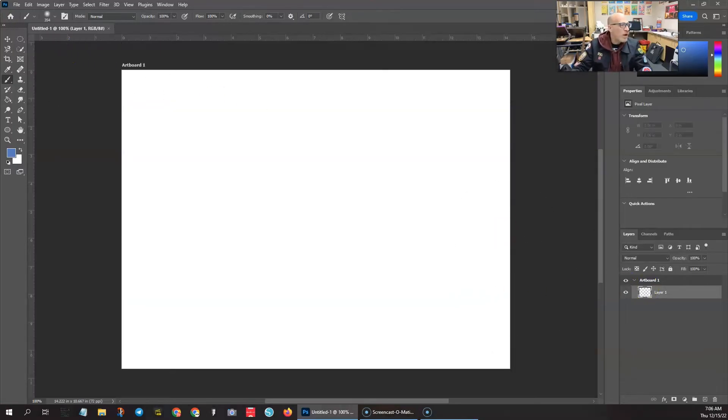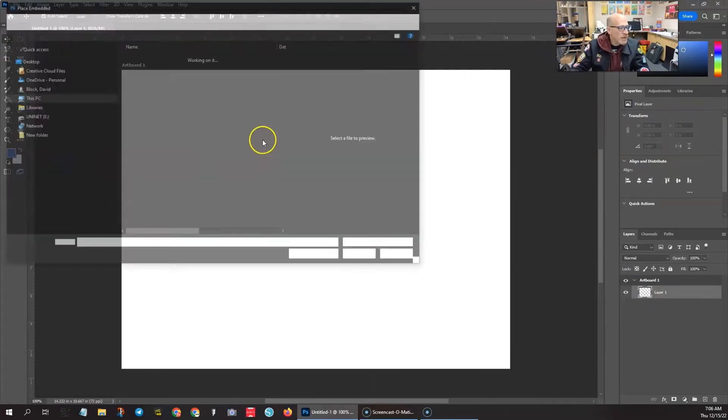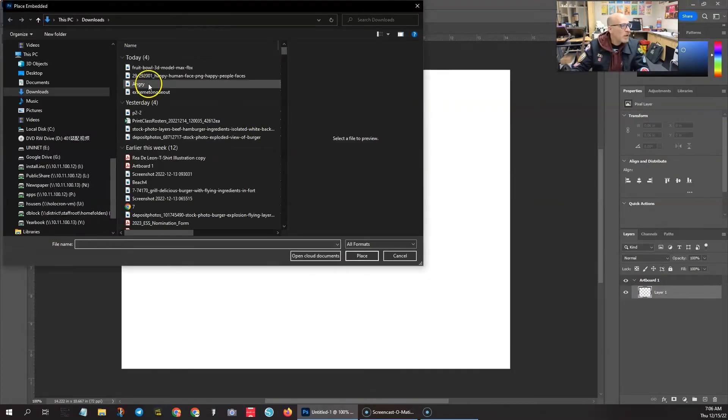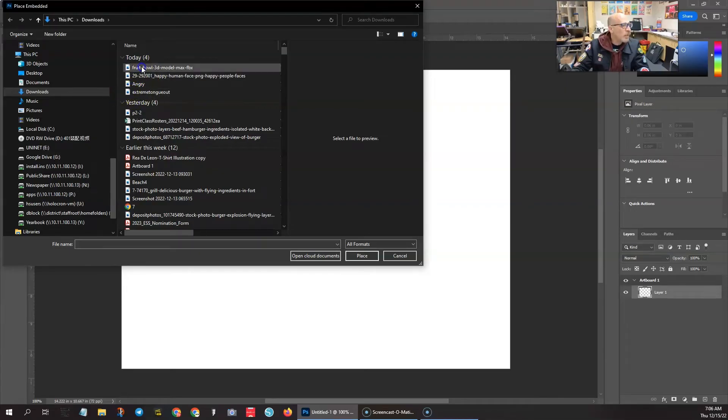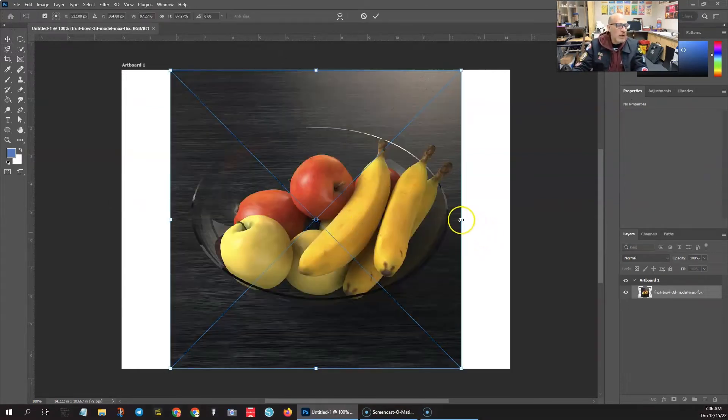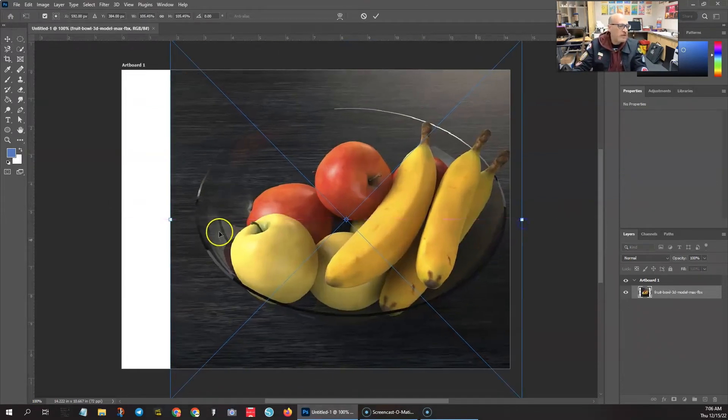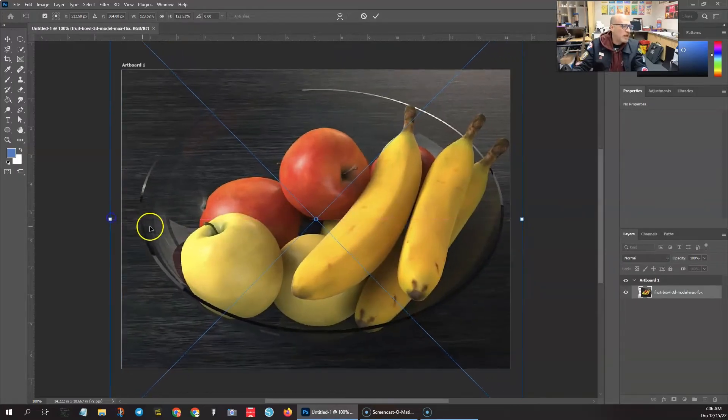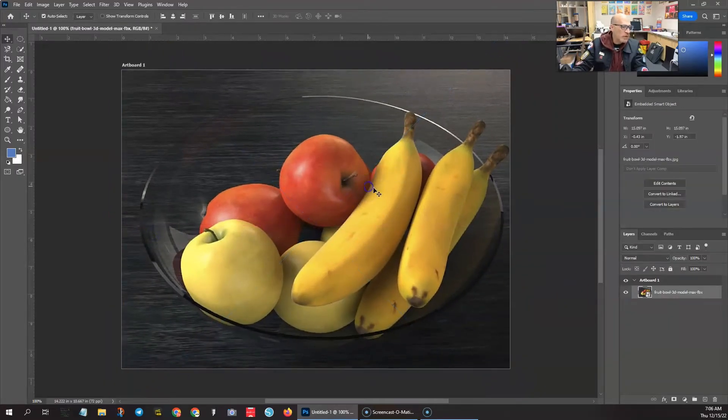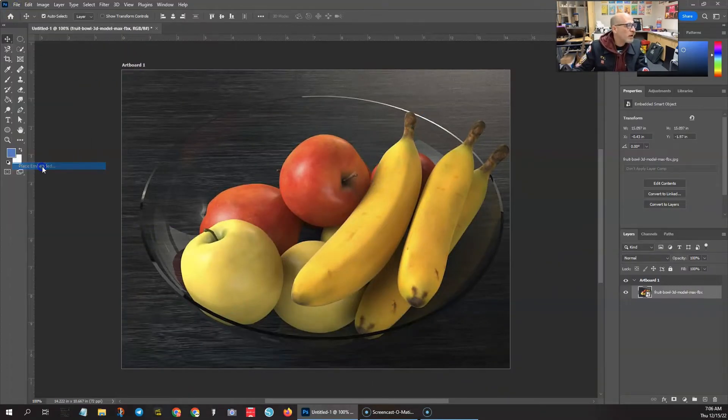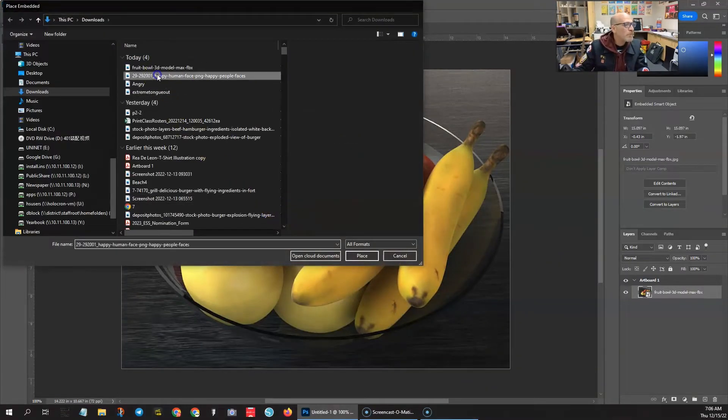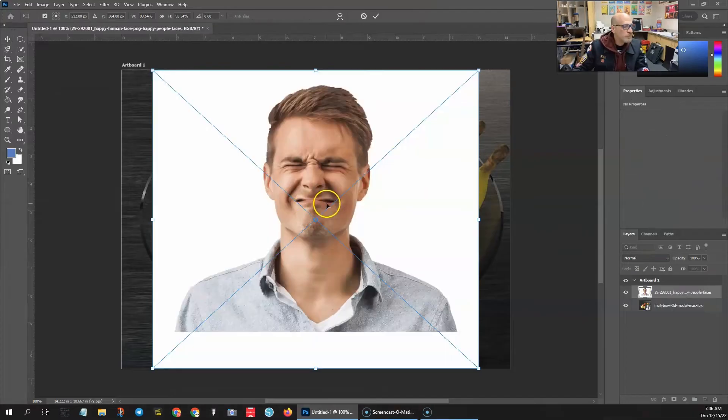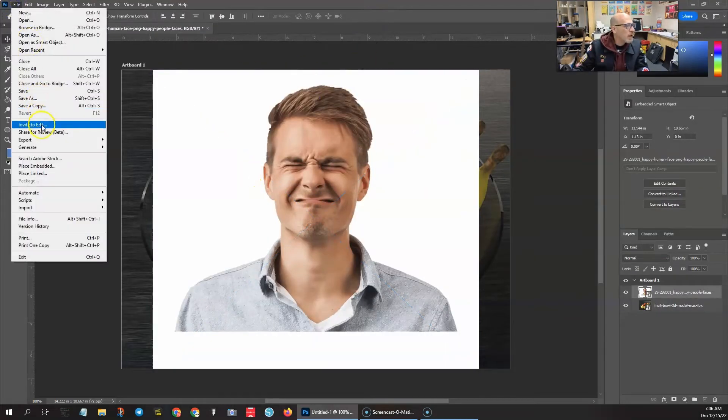Right off the bat, I'm going to load up a couple of images that I've downloaded. Place embedded. I'm going to load up all four of these images. There's the fruit bowl. The first image is a bowl of fruit. We're going to load up some faces into our layer panel as well so that we can do a little bit of image compositing. File, place embedded. Just bring it in, hit the check mark to lock it in place.